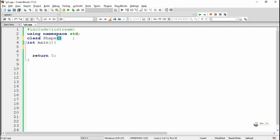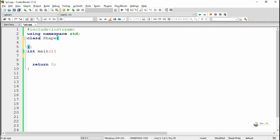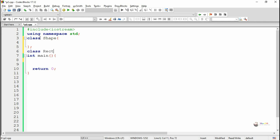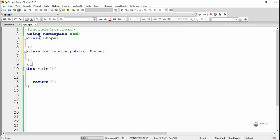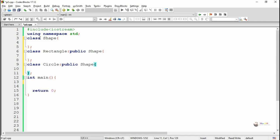First we create a class Shape, which is the base class. From Shape we create two subclasses: Rectangle and Circle. We write 'class Rectangle : public Shape' so Rectangle is a derived class from the base class Shape. Similarly, we create class Circle also derived from Shape, writing 'class Circle : public Shape'. In total we have three classes: one base class Shape and two derived classes Rectangle and Circle.